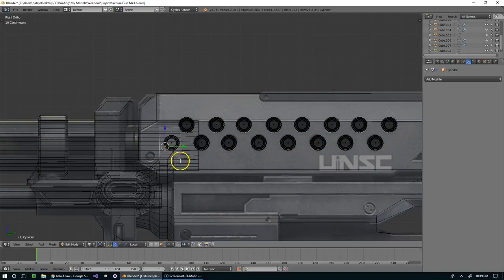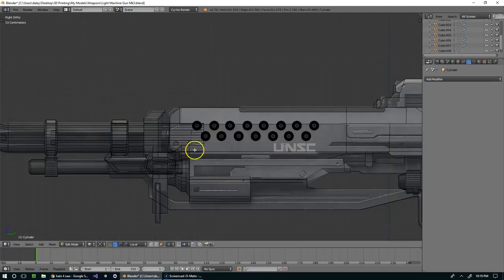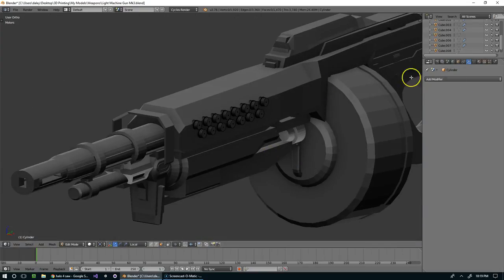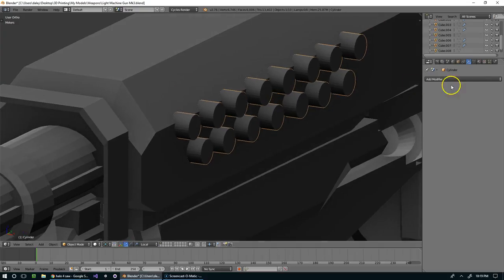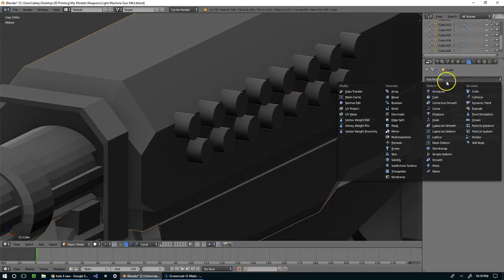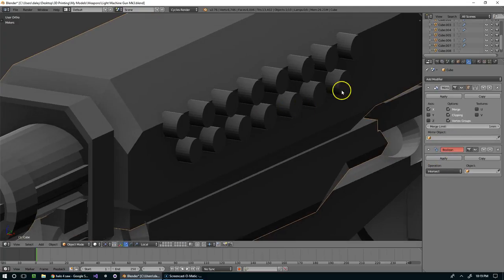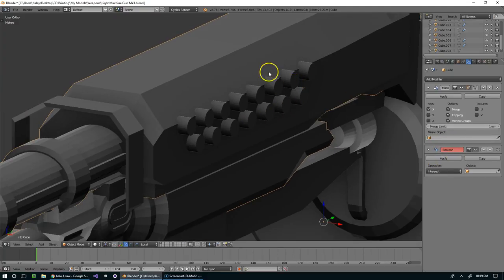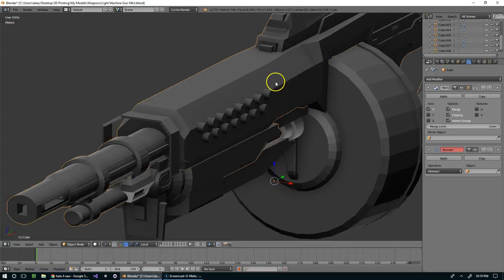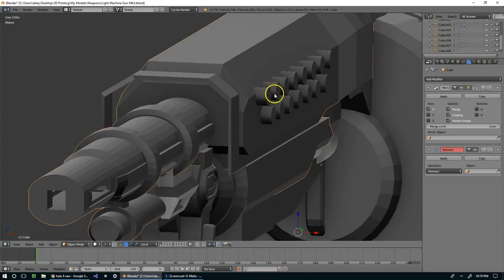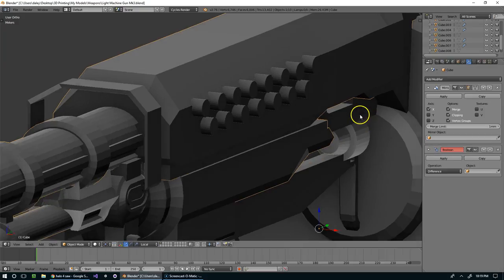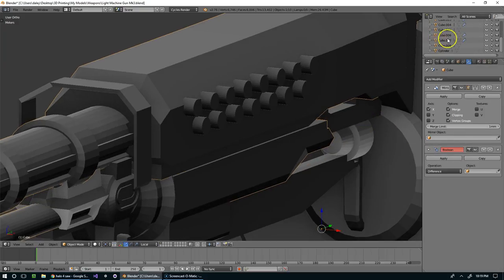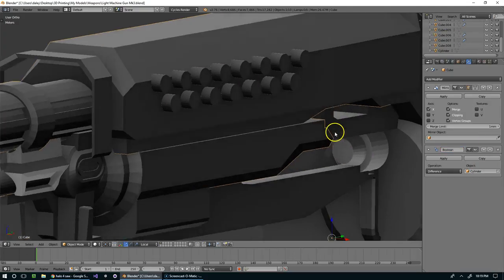And the really nice thing about using the boolean tool, specifically in the modifier stack, is that you're working non-destructively. So if I select my weapon and add this boolean modifier, what I want is the difference between the weapon and the cylinder. So I'm going to come down here and choose difference. And my weapon is called cube, my cutouts are called cylinder. So let's grab that.